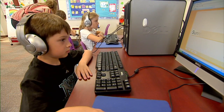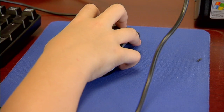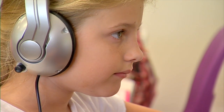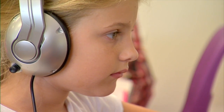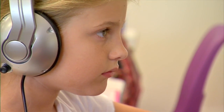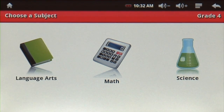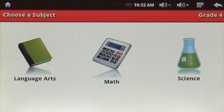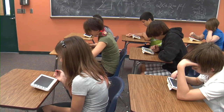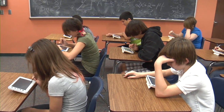Schools have used award-winning Achiever software for years in computer labs to make AYP and raise school ratings. Achiever is built from your state standards in reading, math, and science. Kineo makes that software mobile.